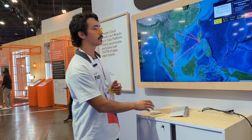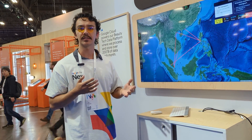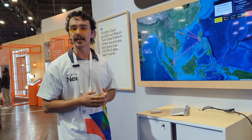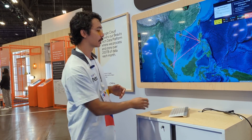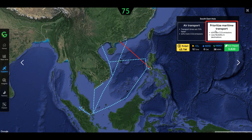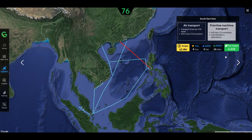We want to know as a business what's the budget impact of switching to something that's more environmentally friendly. If I click over to the maritime transport, we see our budget decrease — overall 2.4 million is going to be spent for prioritizing maritime transport, significantly less than air transport. Of course this means a larger delay in our goods getting to the end destination, but we have a more positive eco impact score.